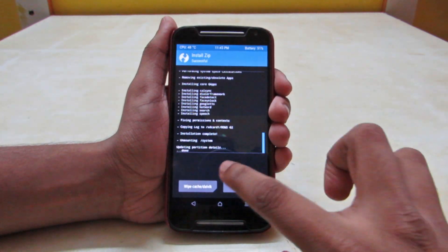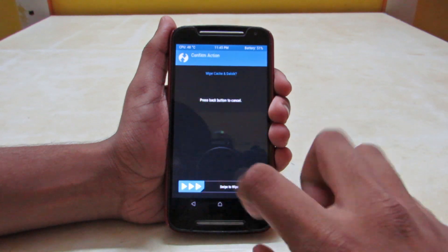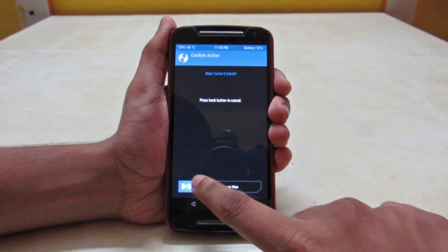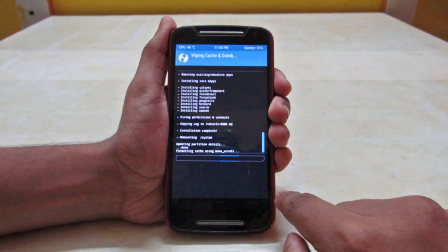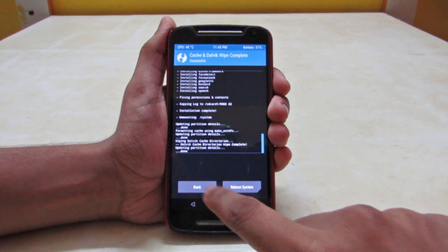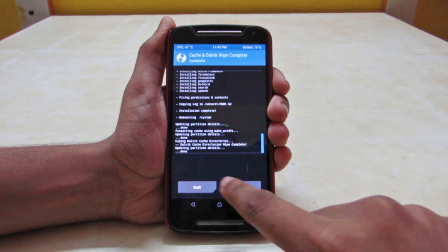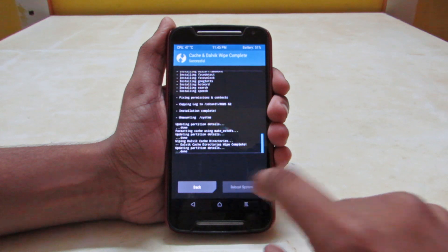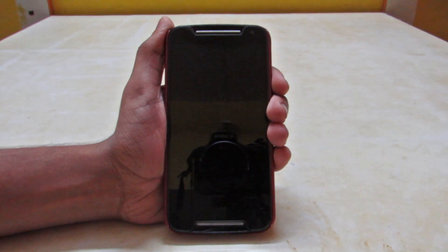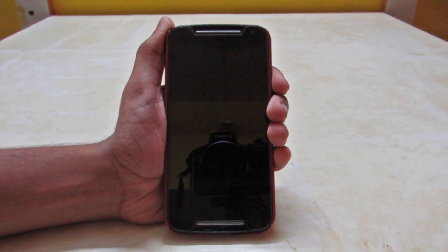And after that we have to now wipe our Dalvik Cache. Now I will be back when it's restarted.